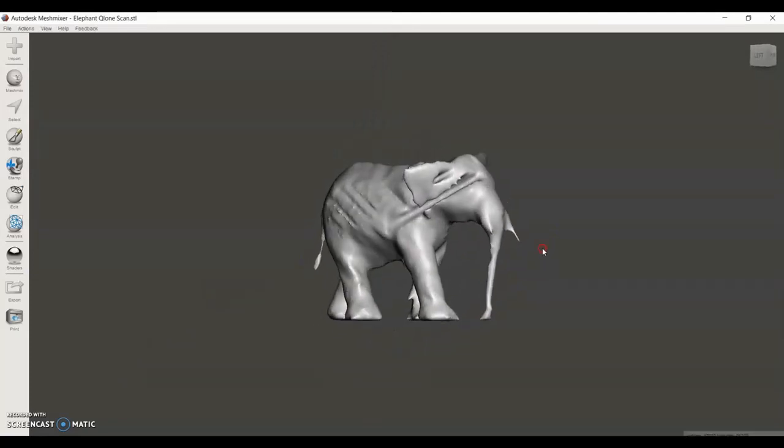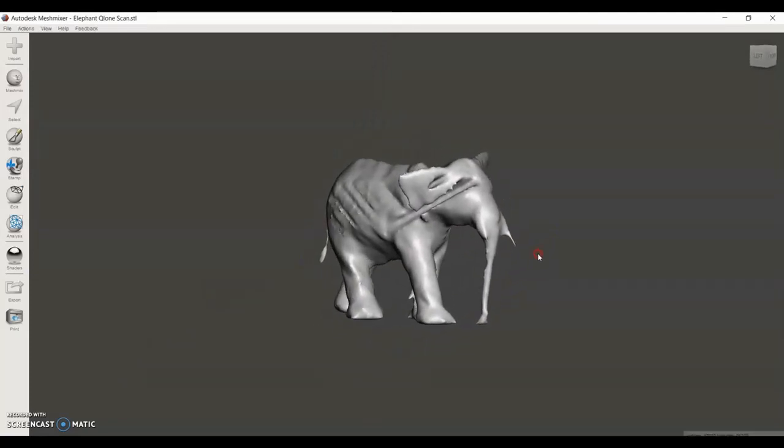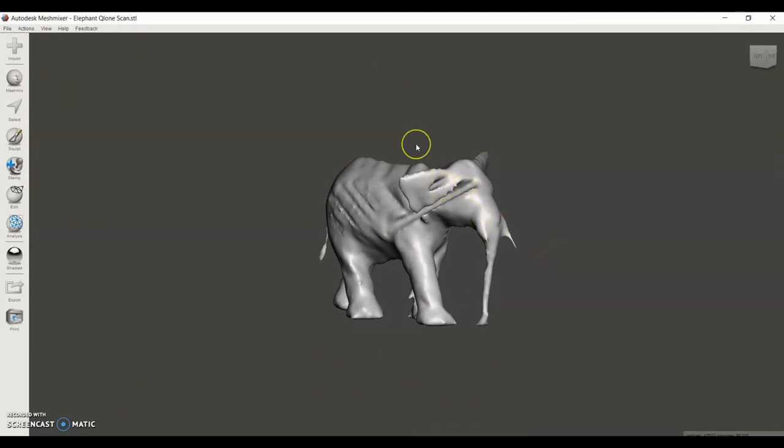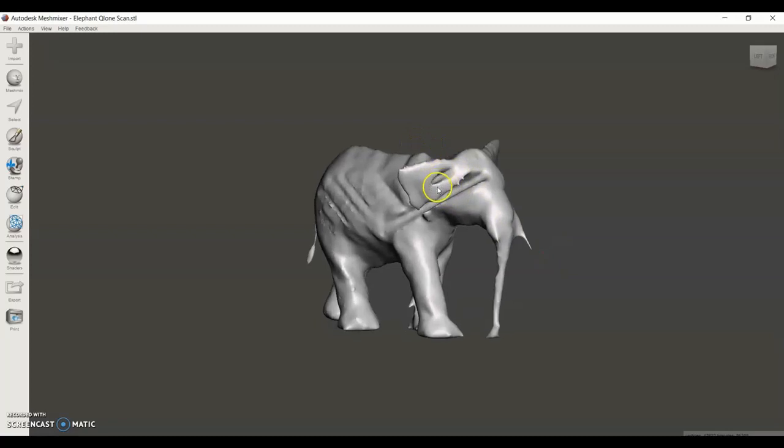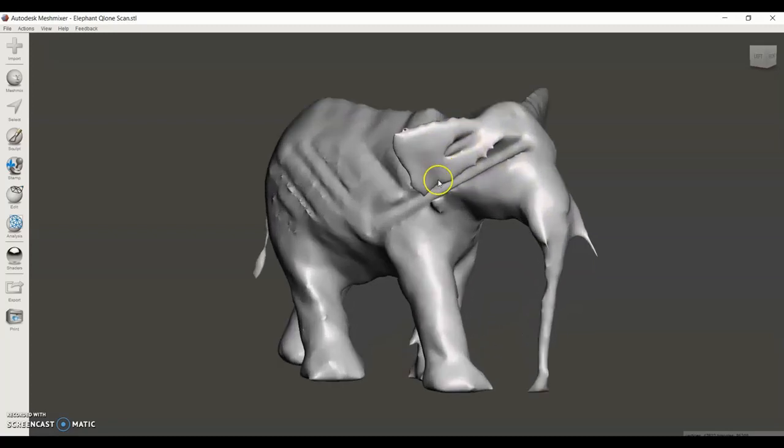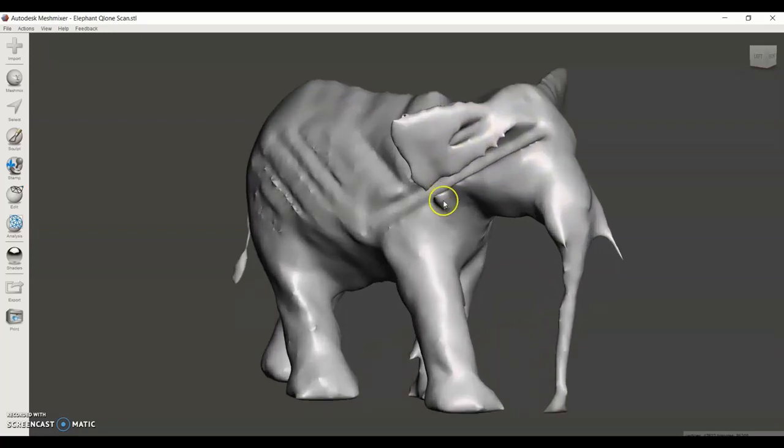As you can see here, this scan has a lot of imperfections. It's not smooth, it has a gash in its face and a hole in its ear. This is pretty common for 3D scanned models to have these imperfections.